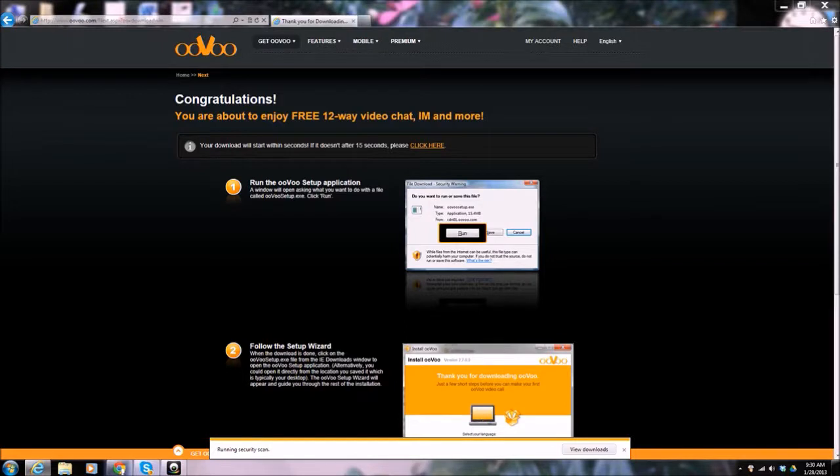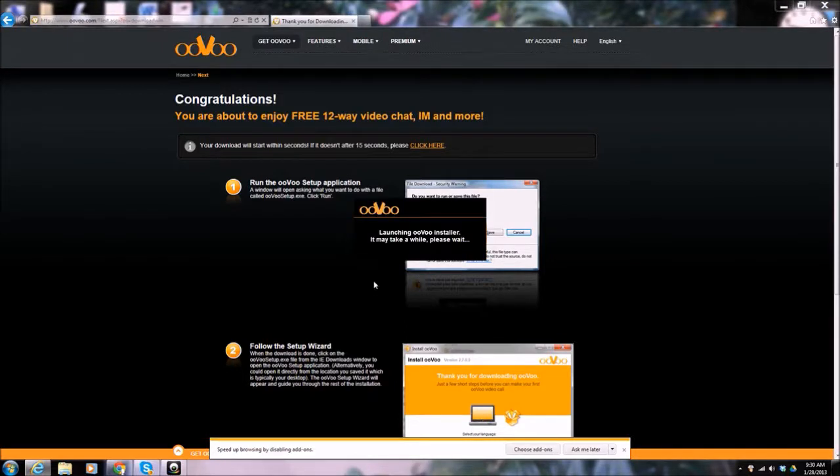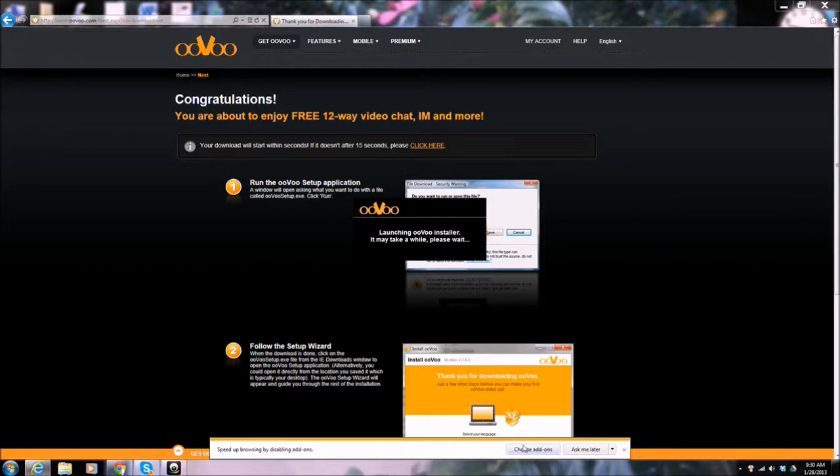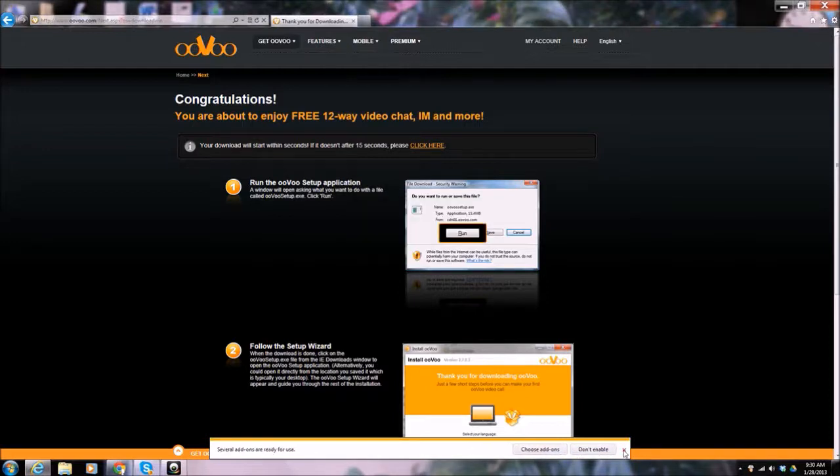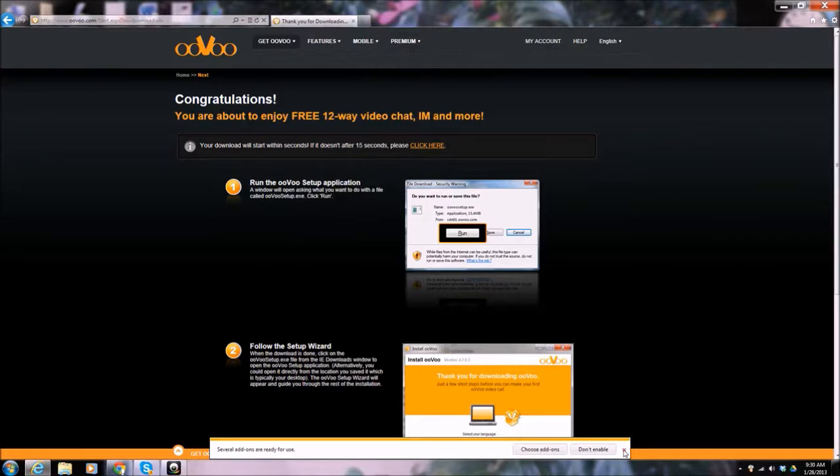Do I want to allow it to make changes to the computer? Yes. I'll get rid of this message down the bottom that's from Internet Explorer. Just go around.